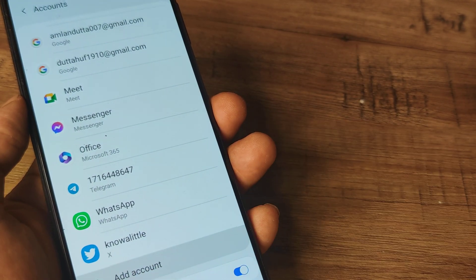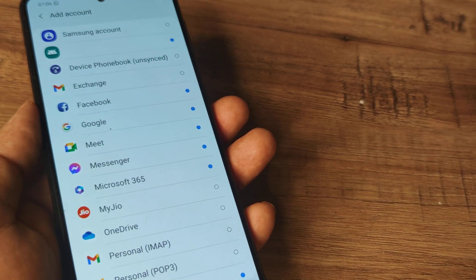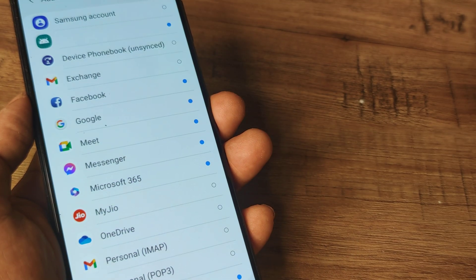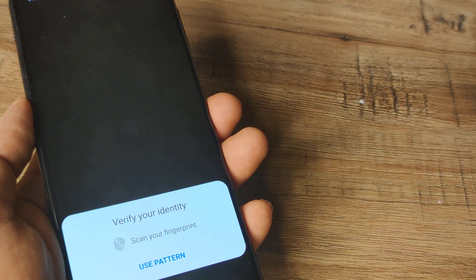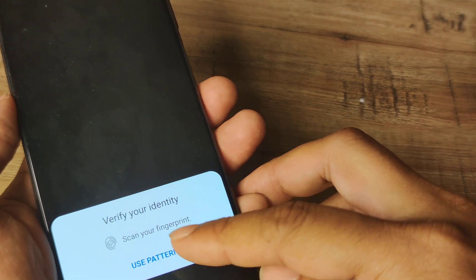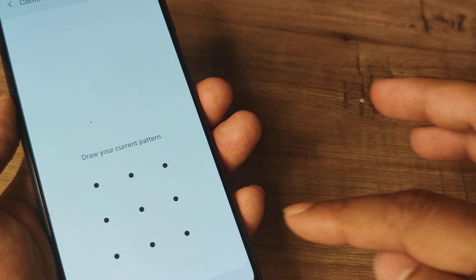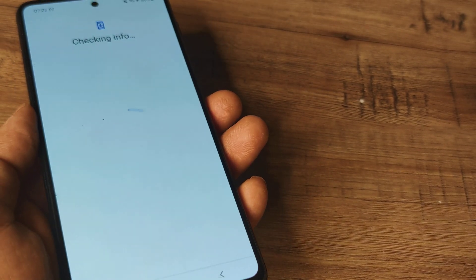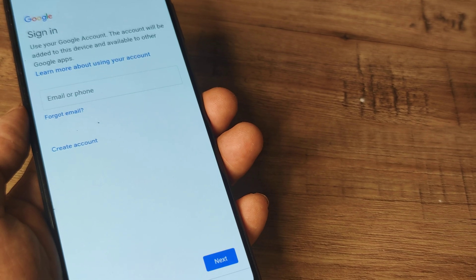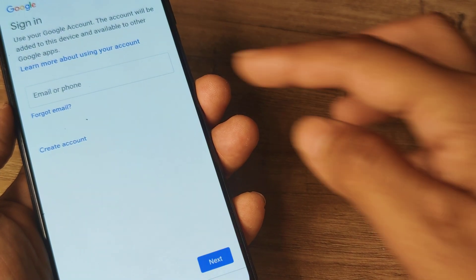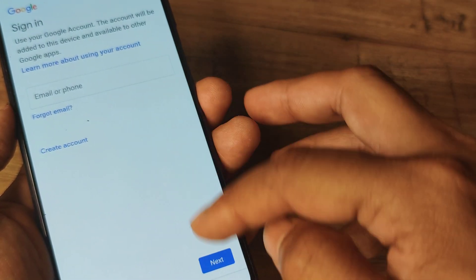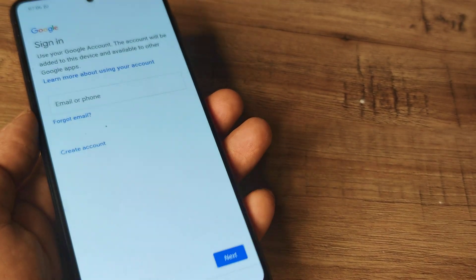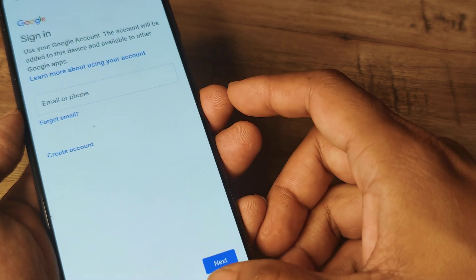So if I want to add an account, I simply tap on Add Account, then I tap on Google and then it will ask me to put in my email credentials and other things. You will then be required to put in your email ID and then subsequently your password and this is how you can add a Google Account to your device.